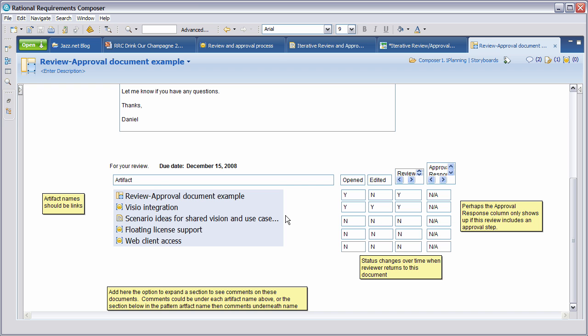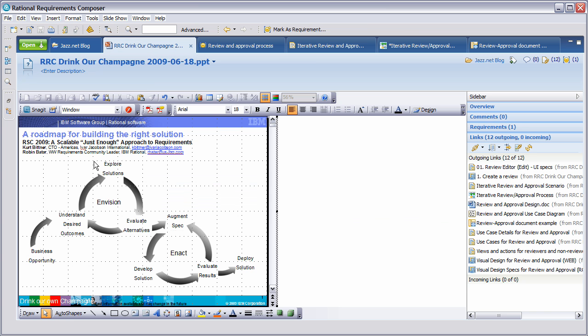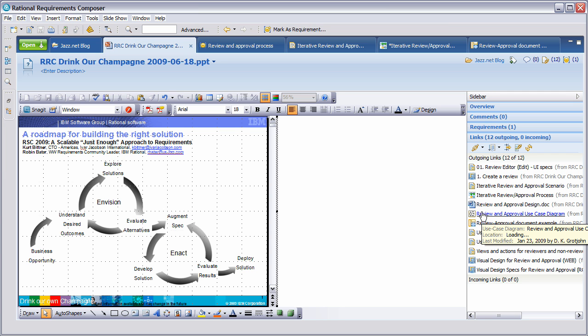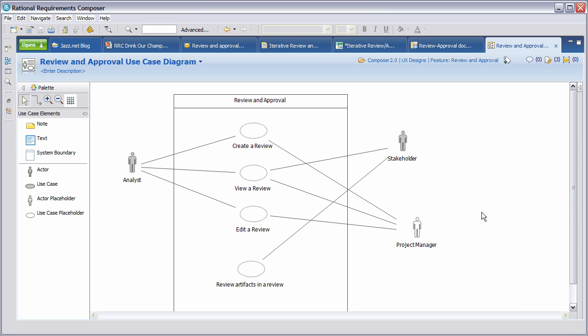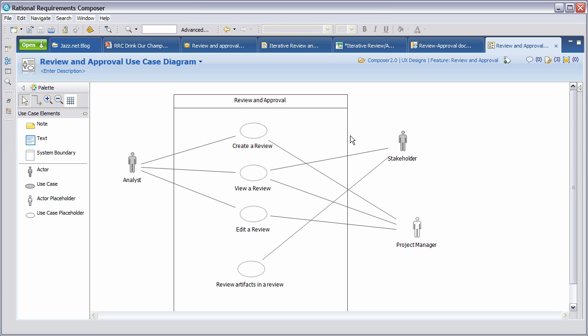Now that we understand the desired solution, let's examine and explore some several solutions we may have as we progress through this. You'll see we have a review and approval use case diagram. Let's open that now for further examination. In this diagram, you'll see we have a number of use cases: create a review, view review, and edit review. We also have a number of actors: an analyst, a stakeholder, and a project manager who may need to see this information as it's progressing.